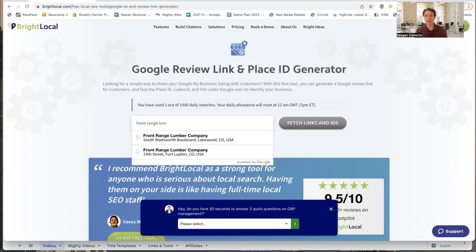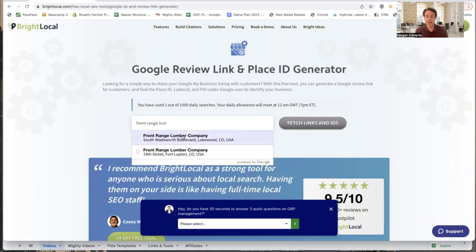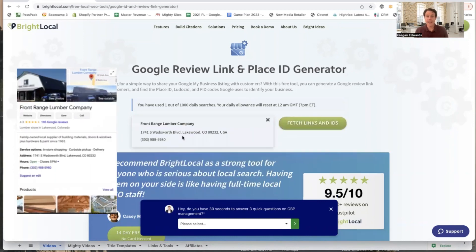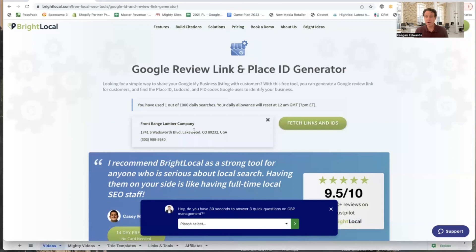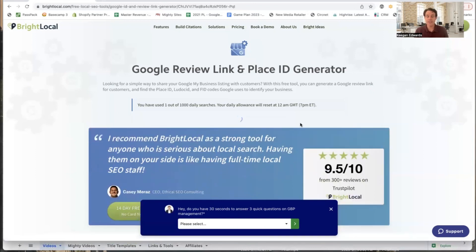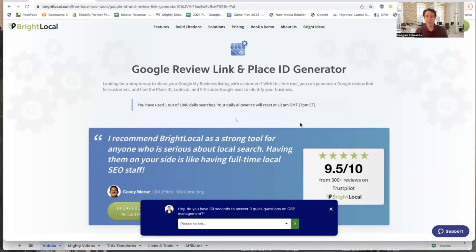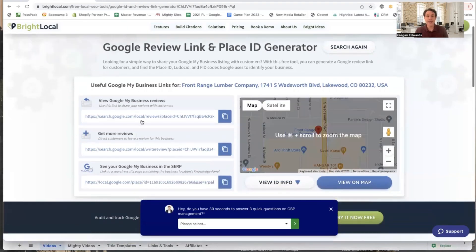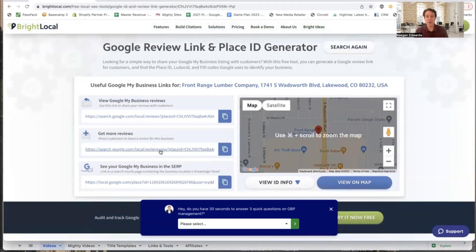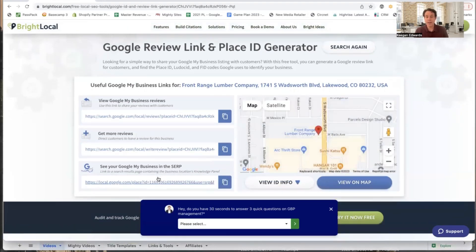So I'll just type in this company that I really like — Front Range Lumber Company — and then you just validate that's the right one. So it picks the right Google business profile, and then you click on Fetch Links and IDs. It only takes just a couple of seconds to work, and then it gives you all of the links that you really need when it comes to marketing your Google business profile to help grow your business.